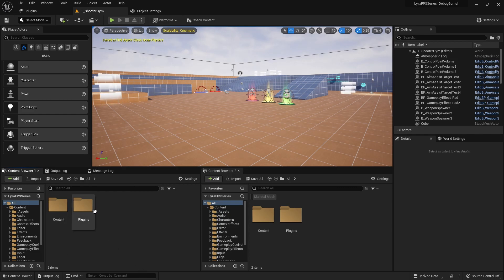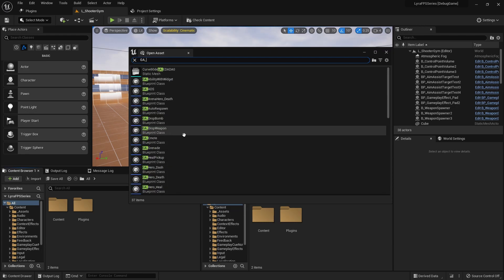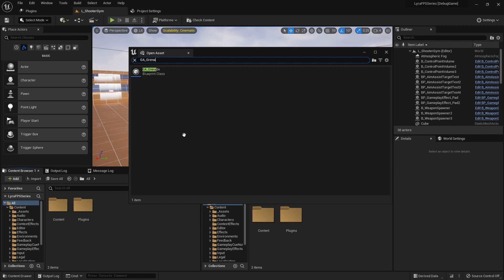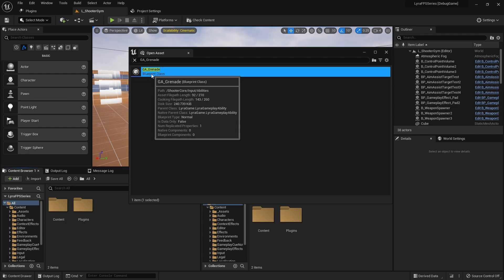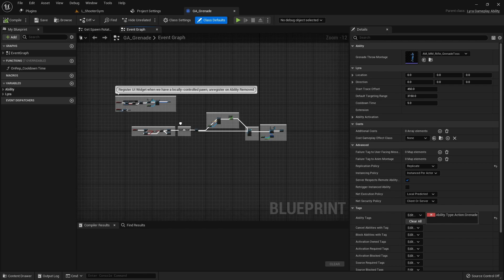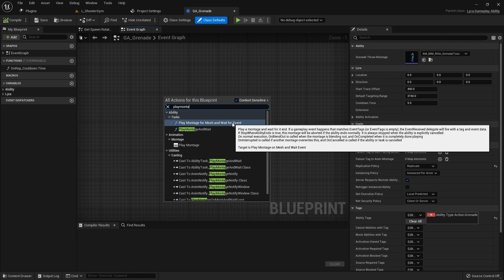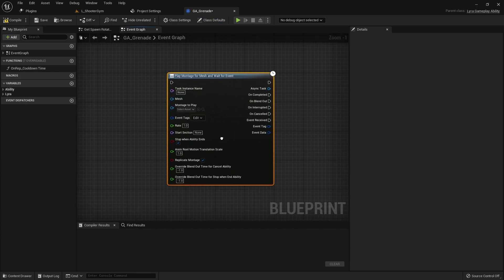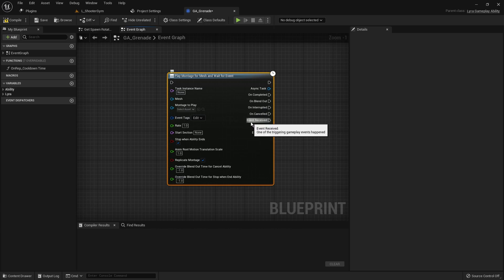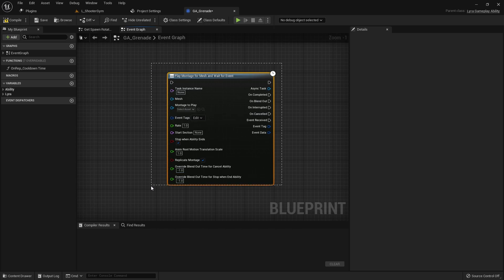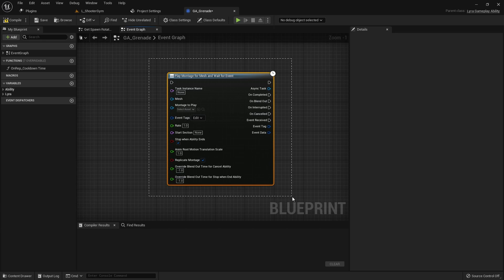With a successful compile, I navigate to the gameplay ability blueprint — GA_Grenade — and search for PlayMontageForMeshAndWaitForEvent. The node appears, showing all the pins we set up: OnCompleted, OnBlendedOut, OnInterrupted, OnCancelled, EventReceived, EventTag, EventData. All the code we wrote translates into this blueprint node. In the next video we'll put this to use and start creating the grenade ability.